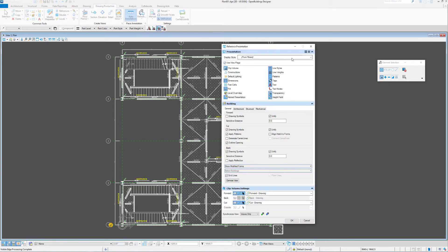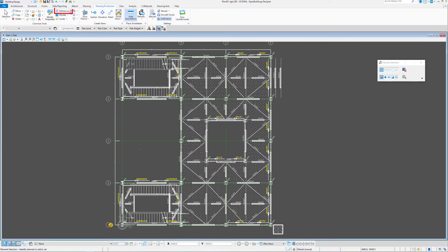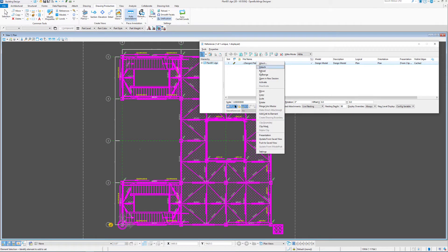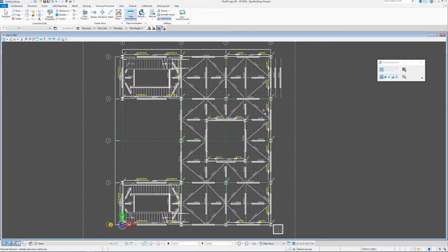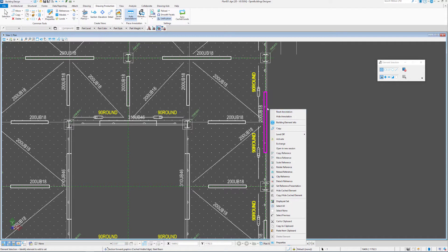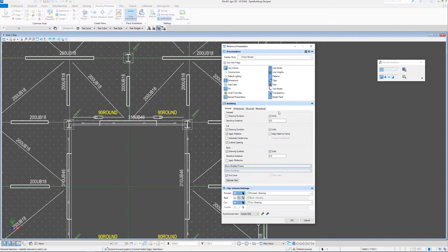Here are the attributes of what we see in the save view back in the drawing model. It can also be obtained from the references file dialogue box by right-clicking on the references and selecting Presentation. It can also be obtained by hovering over one of the elements in your view, holding down the right mouse button, and selecting Set Reference Presentation. So there are three locations where you can access that dialogue box.